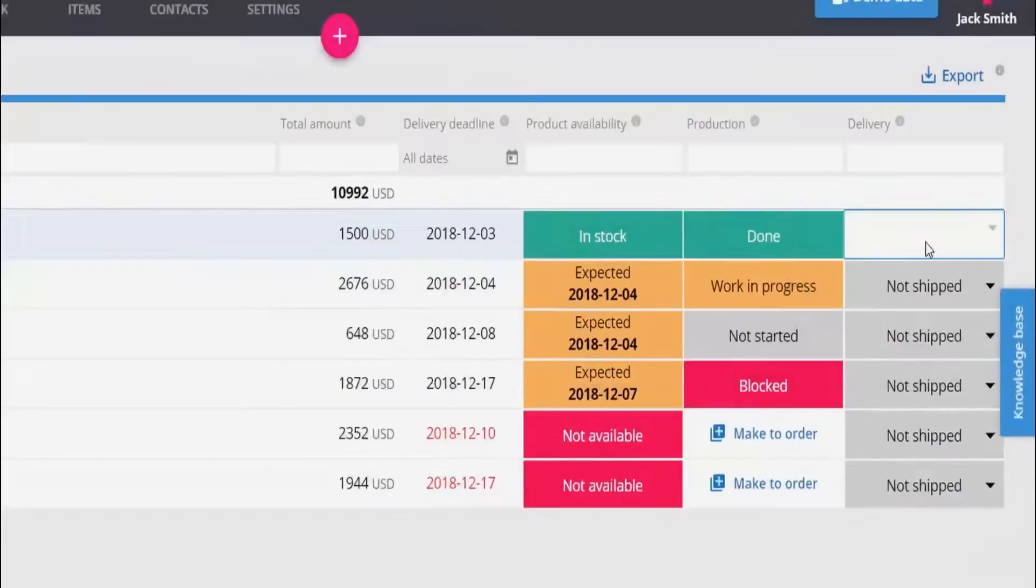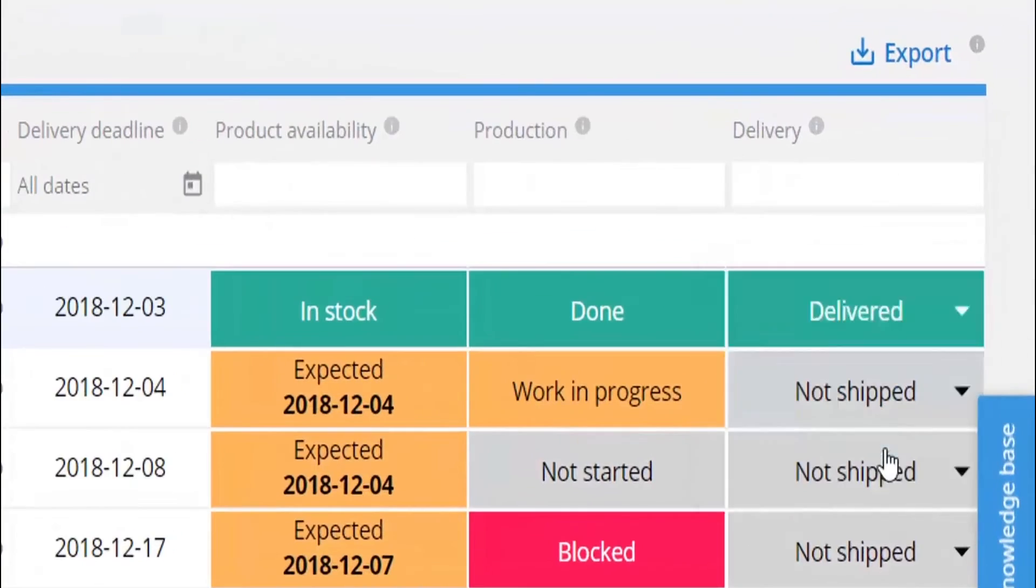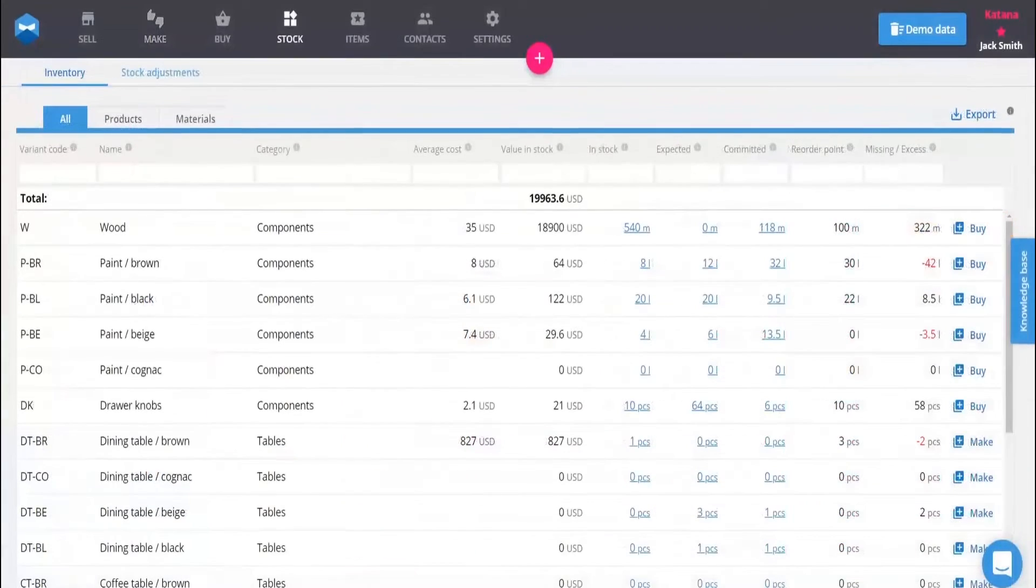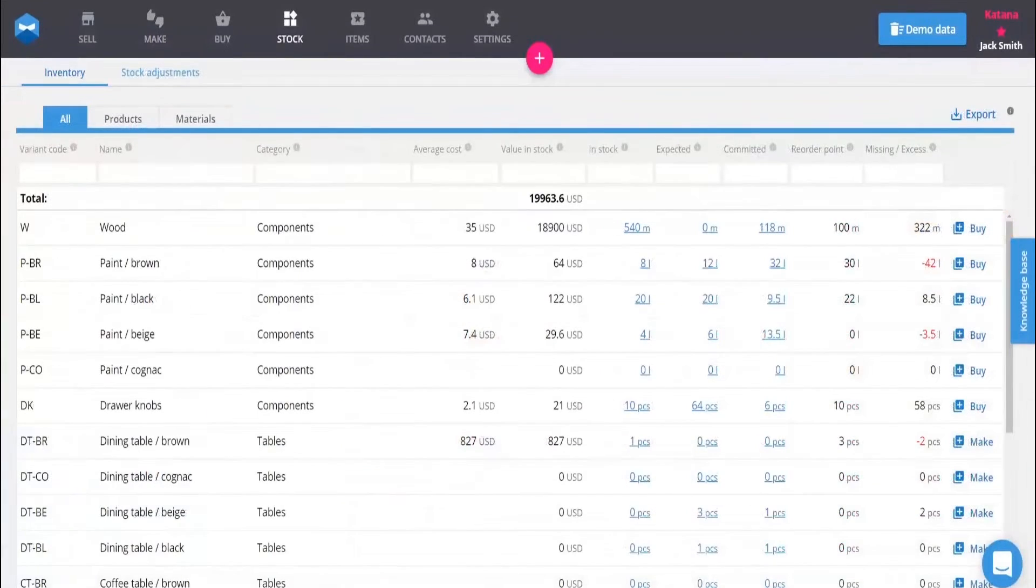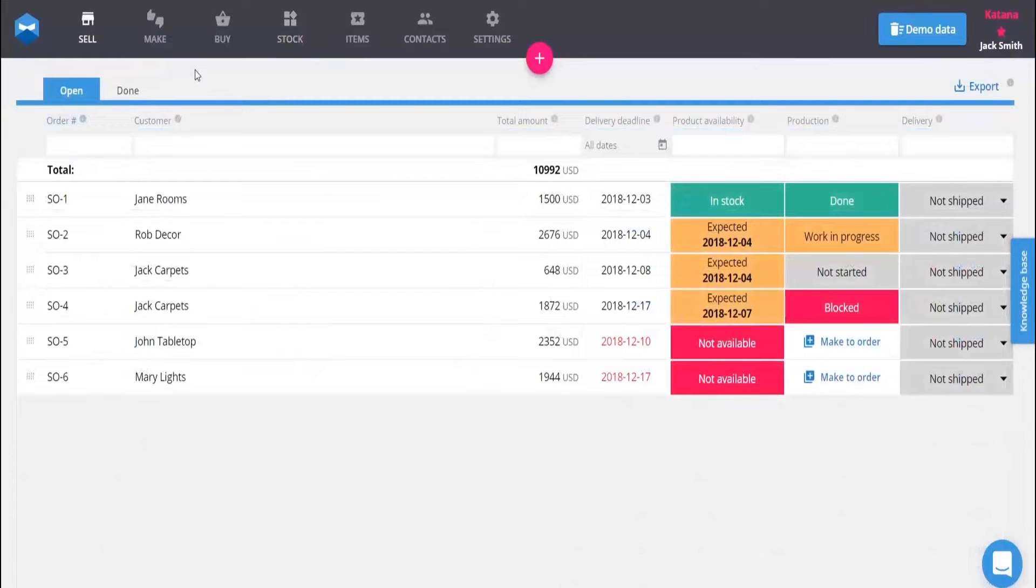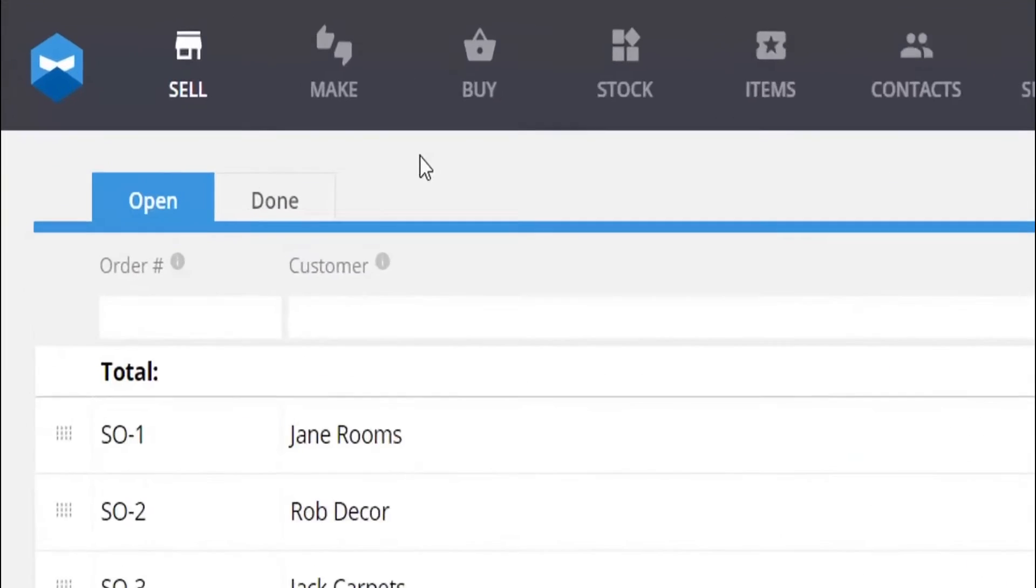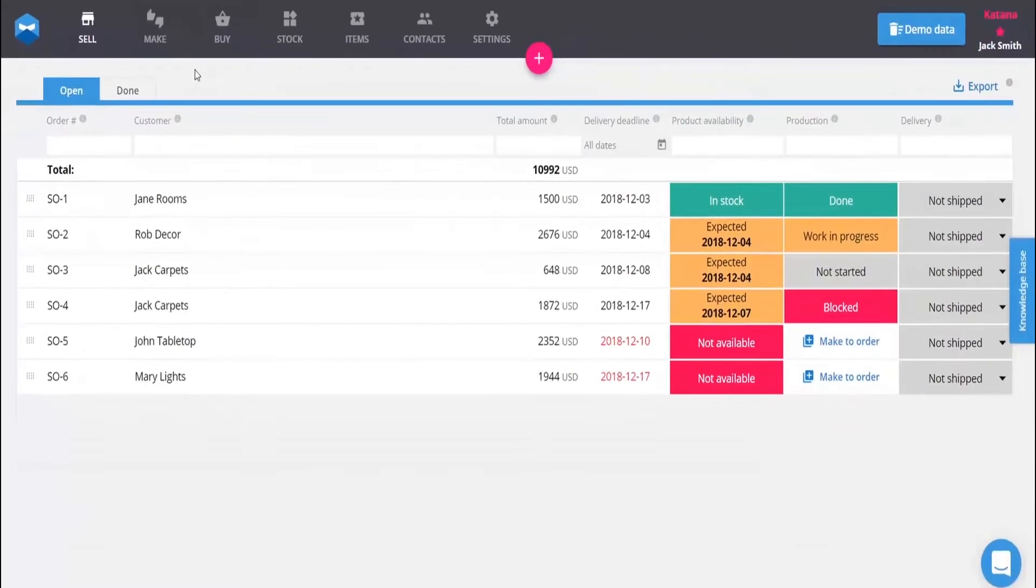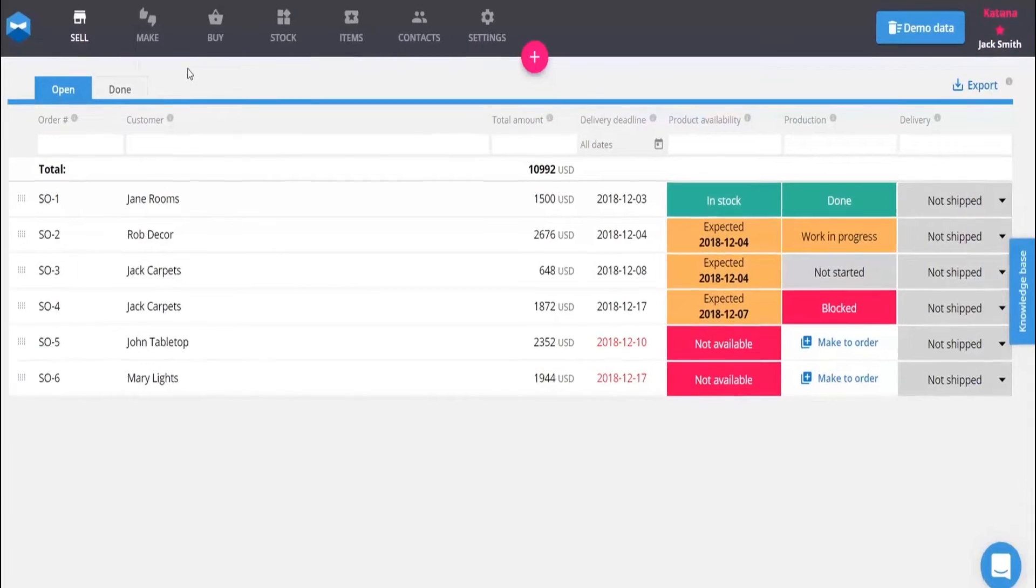Katana MRP. Katana Manufacturing ERP gives you total visibility over all the moving parts of your business. Real-time master planning features allow manufacturers to monitor all vital business processes and operations in one centralized platform.